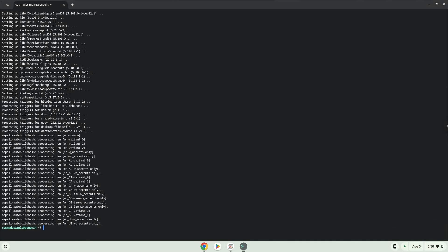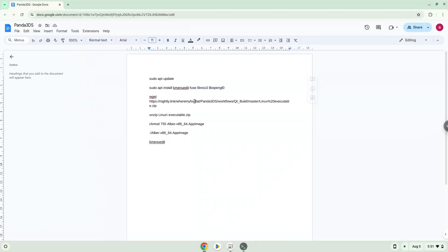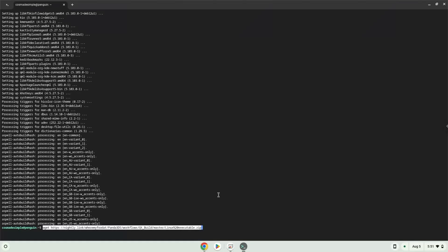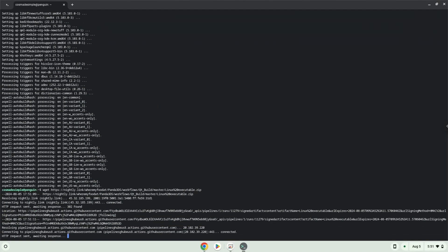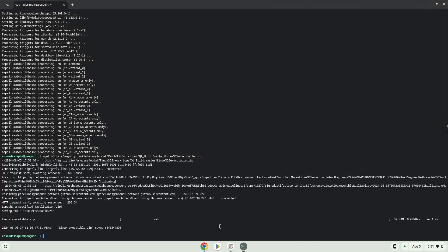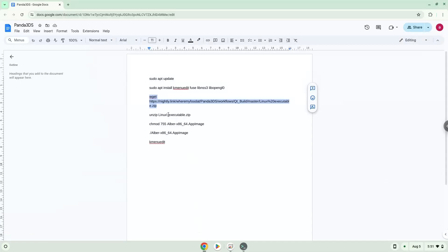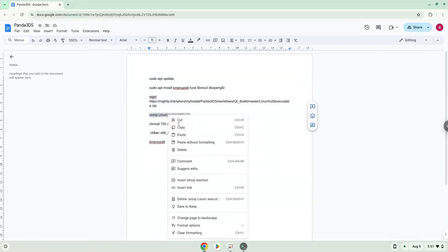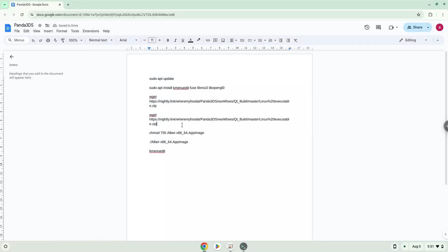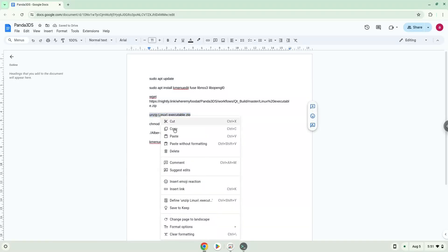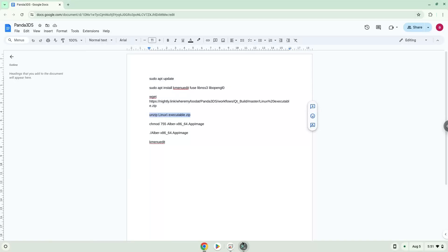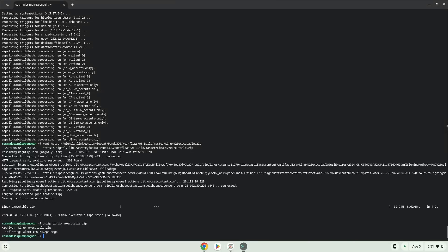Now we will download the application. Now we will unzip the application. Now we will make the application executable as a program.